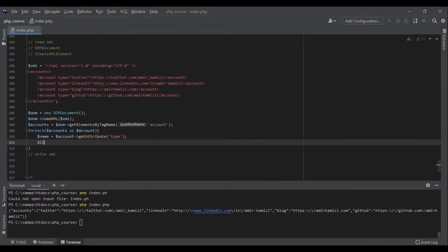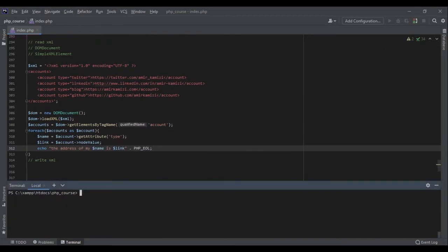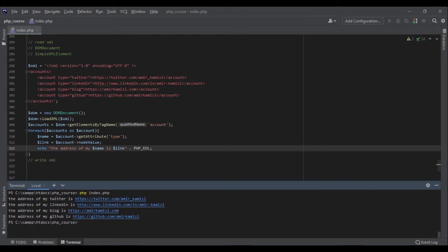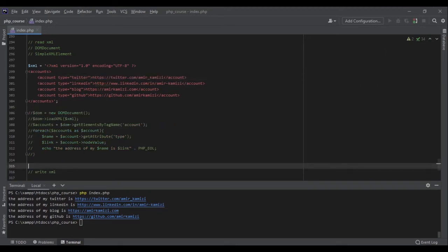For the link, I can use account->nodeValue, because right inside my account node I have the link value. Let's see if we get the data we need — running php index.php, and perfect: the address of my twitter is this, linkedin, and github, all perfectly fine. As you can see, we got the attribute using getAttribute and the link using nodeValue.